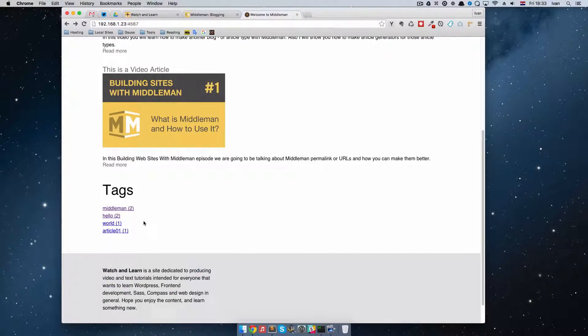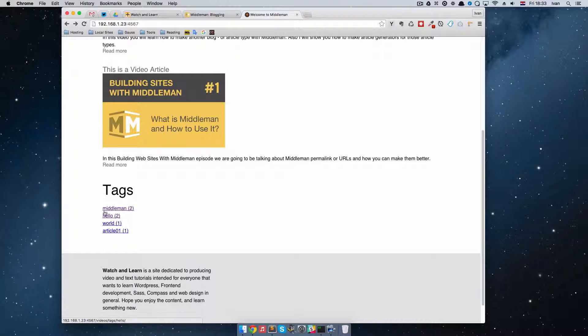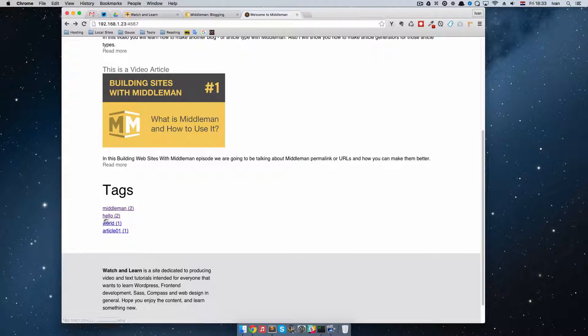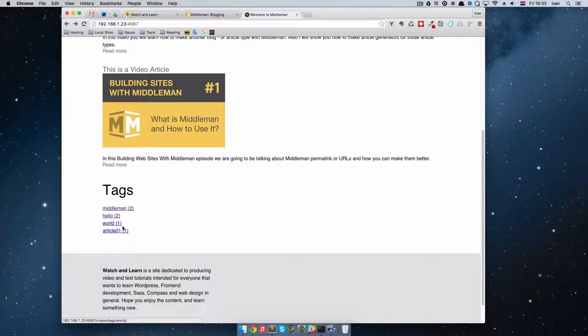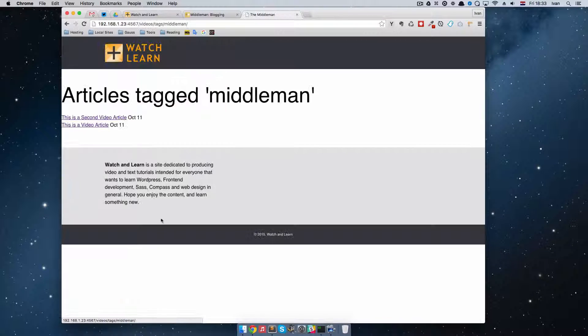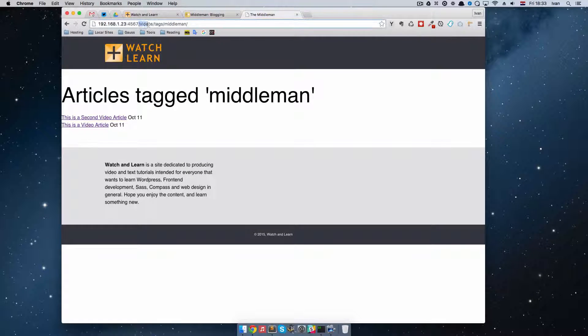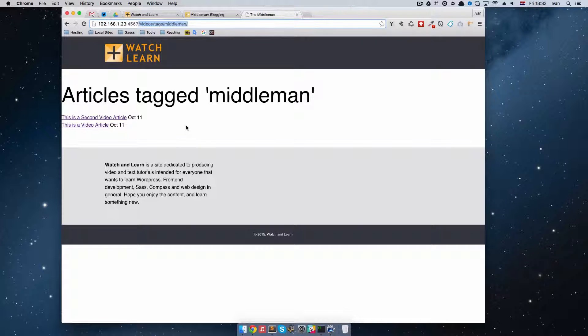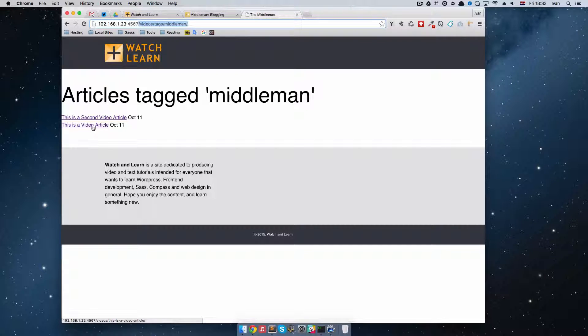So it works. And we have our tags right here. So as you can see, Middleman has two posts, Hello has two posts, World has one, Article one has one. So if we click on that, we go to this URL: videos tags middleman. And we see that Middleman has two tags.